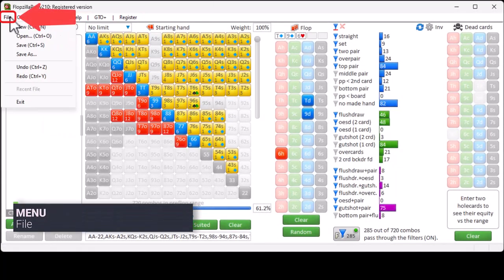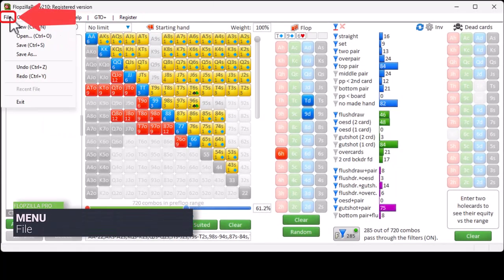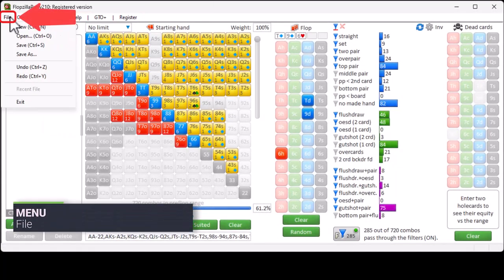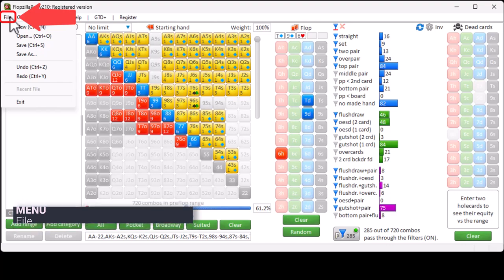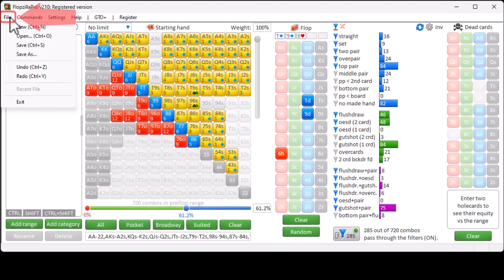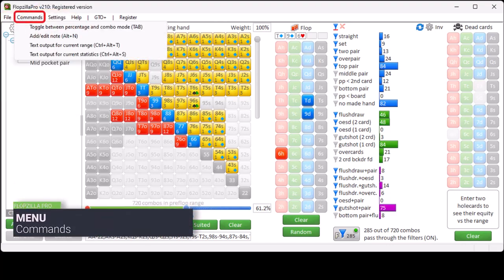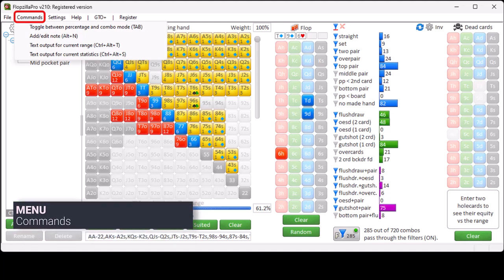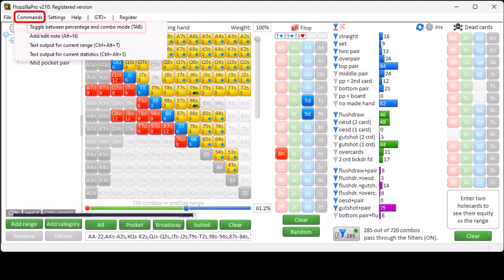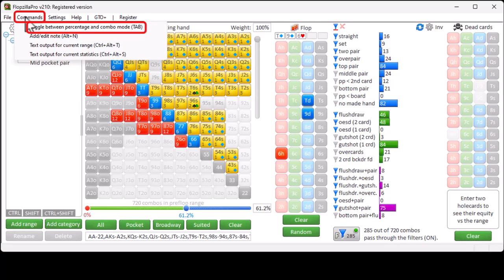The first section is File. This section deals with storing and loading save files. Under Commands, we list some of the quick buttons that are available. Tap for switching between percentage mode and combo mode.